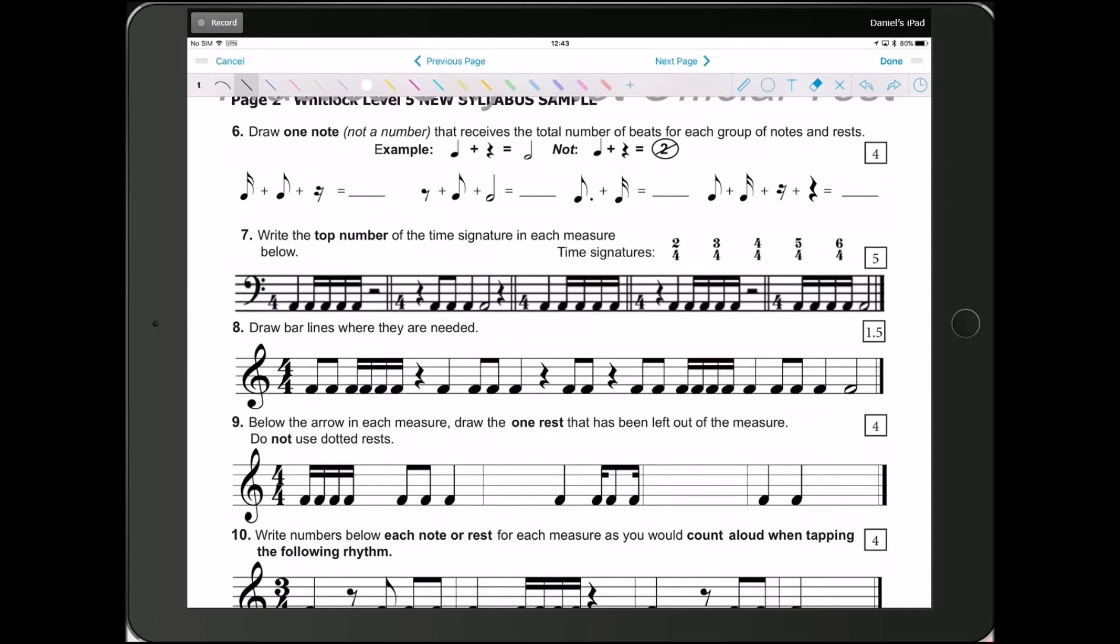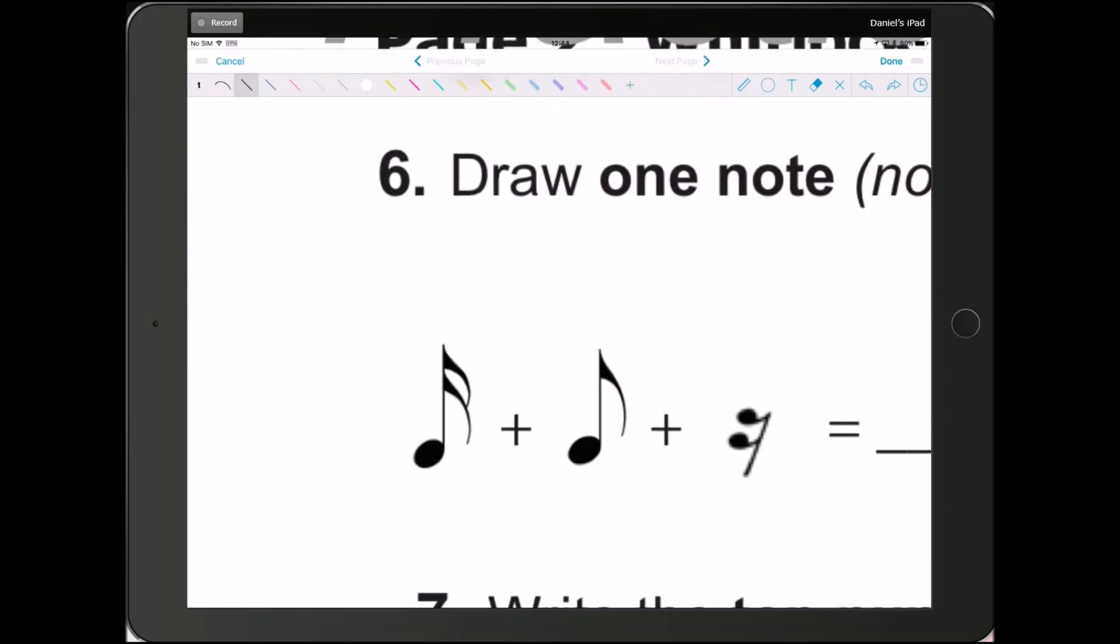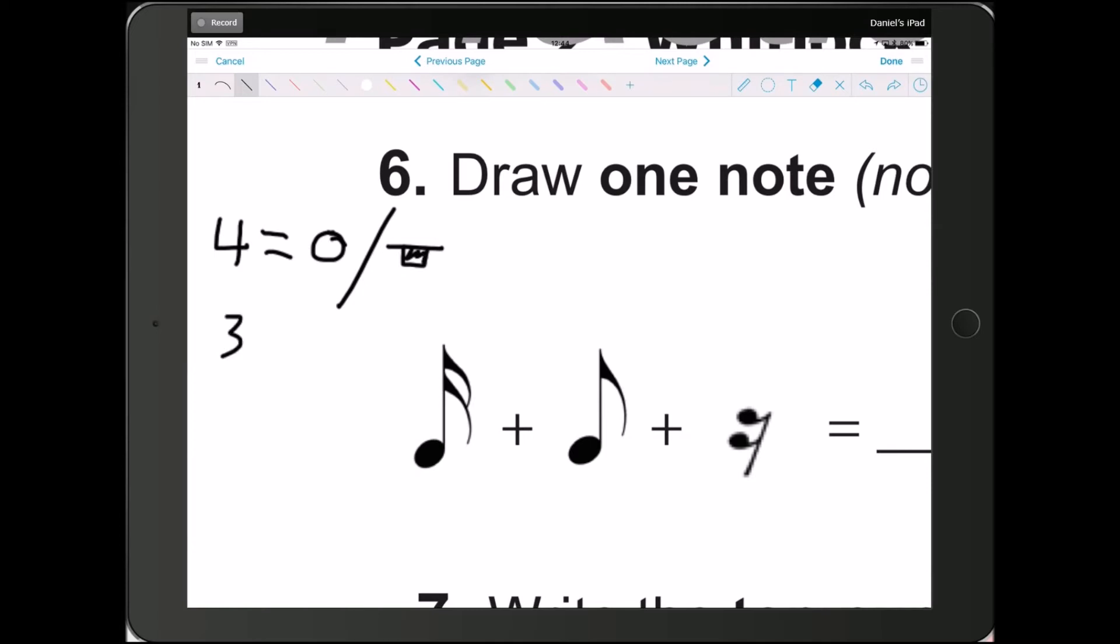I'm just going to quickly draw this out. So, the one that gets 4 beats is your whole note or your whole rest. Okay? The one that gets 3 beats is your dotted half note or your dotted half rest, which you will never see or use, but it does exist.